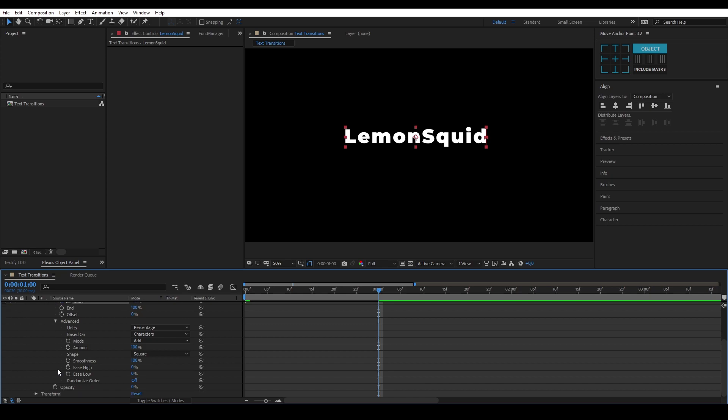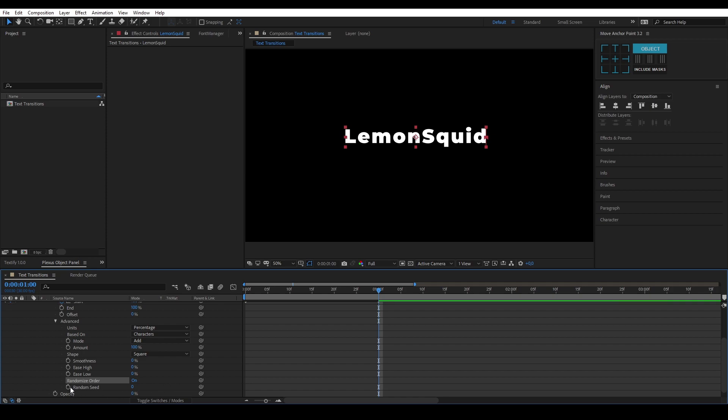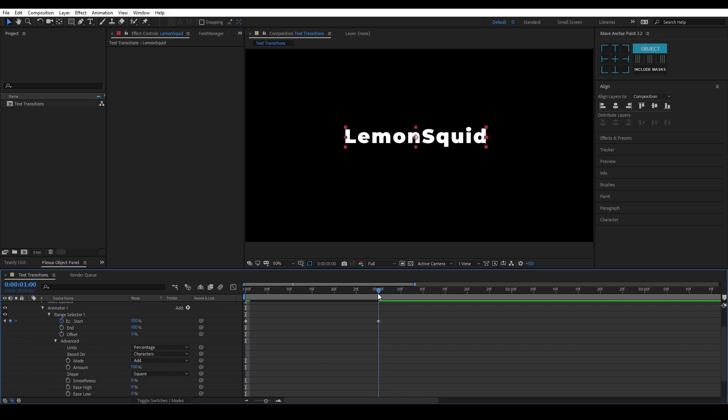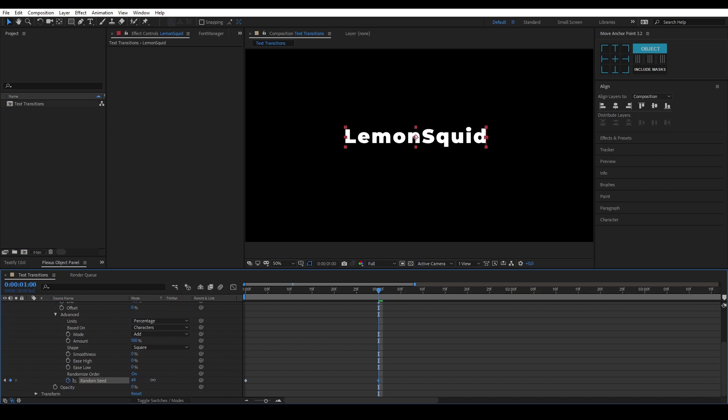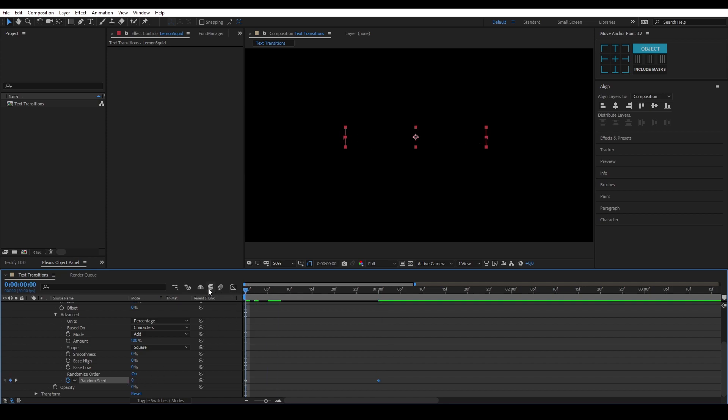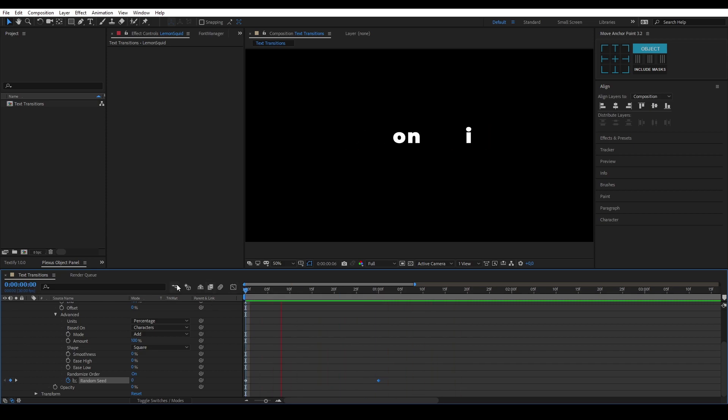Go into the advanced tab. Smoothness, you want to put this to zero. Turn on randomized order, keyframe the random seed. Go to one second again, and you can crank this as high as you want, but actually putting this on a higher number than zero, we've already changed this enough. As you can see, now I have a flicker transition.